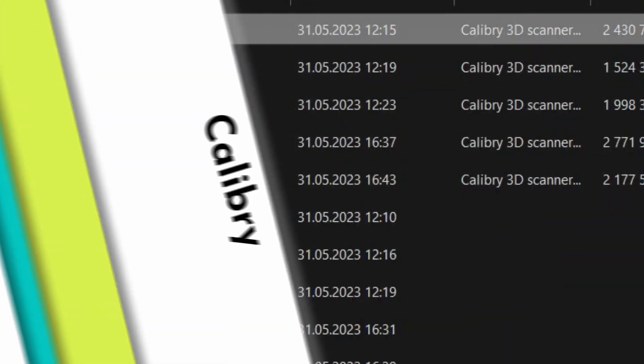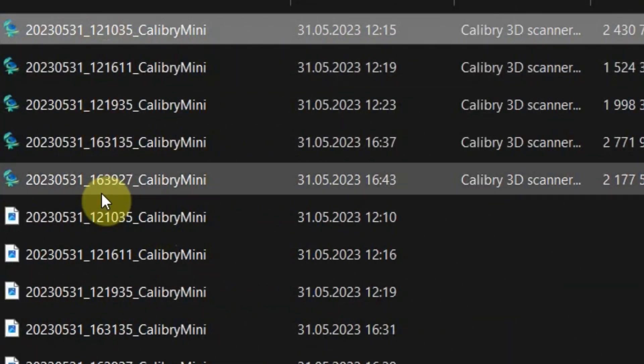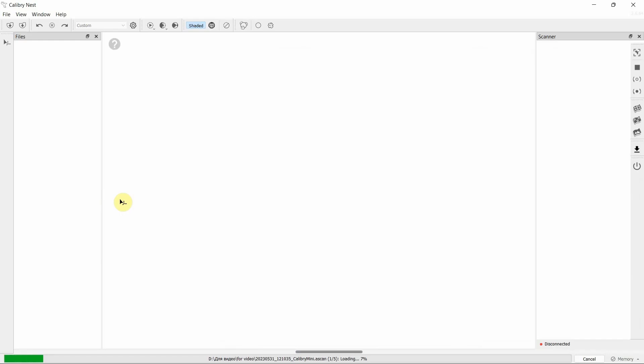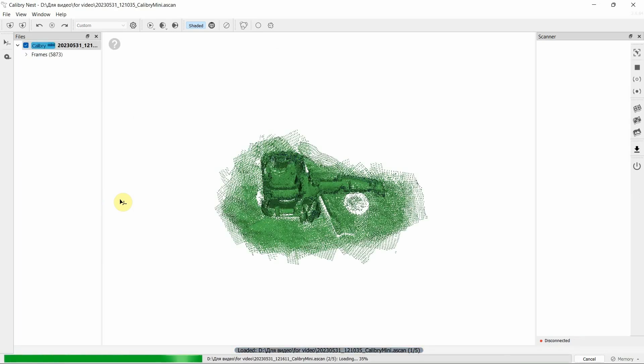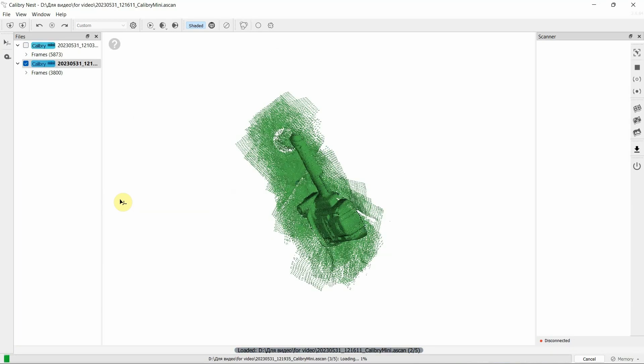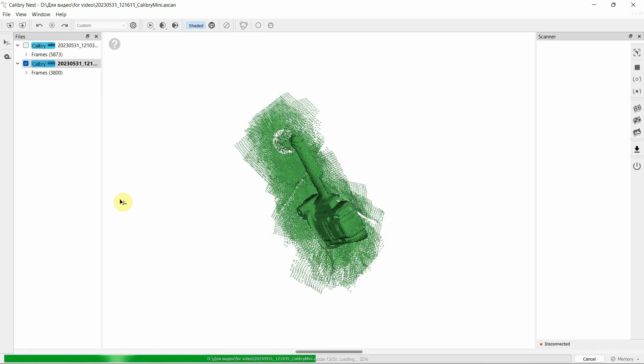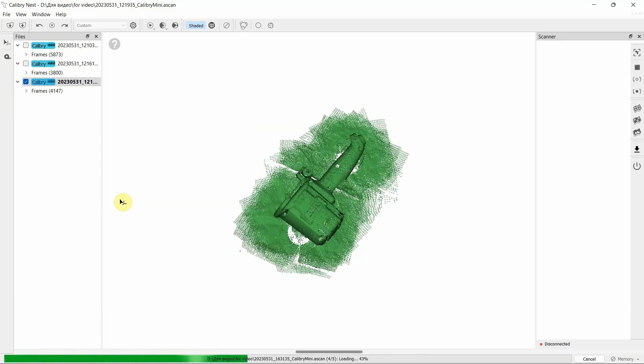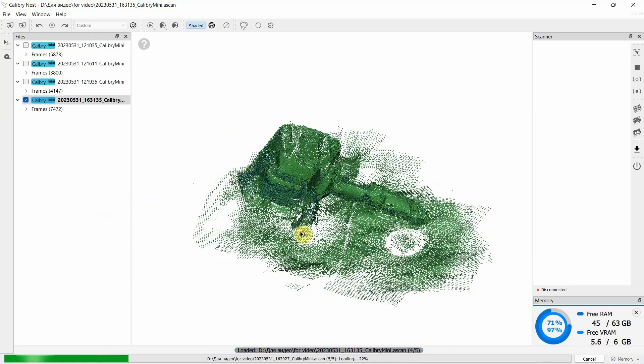Now that all the data has been collected, it's time to process it in CalibriNest. The good news is that the ridge geometry of the object does not interfere with the assembly, but on the contrary, helps.